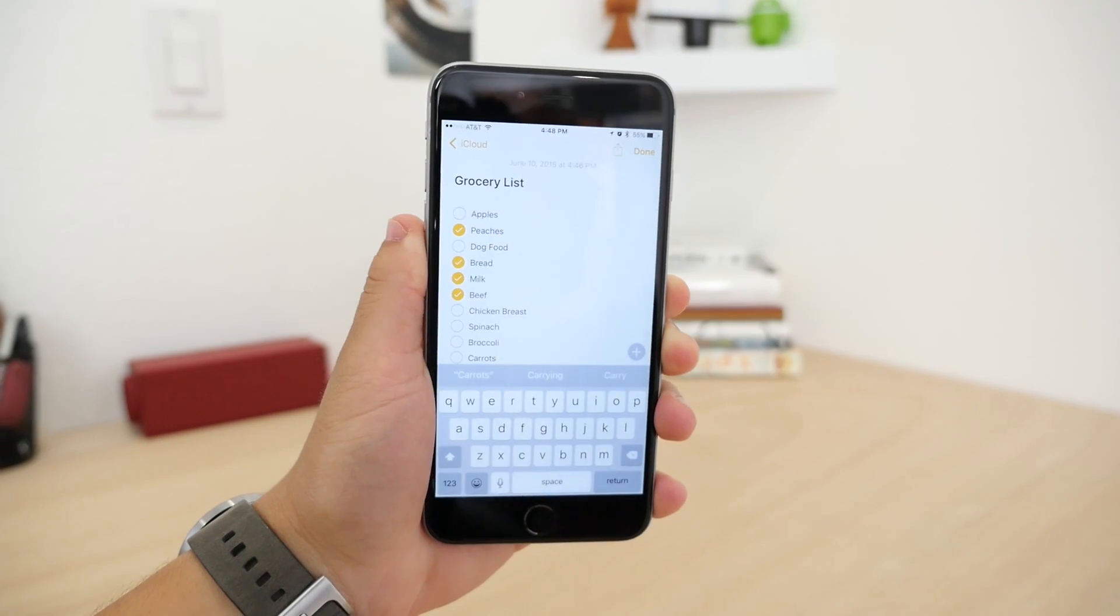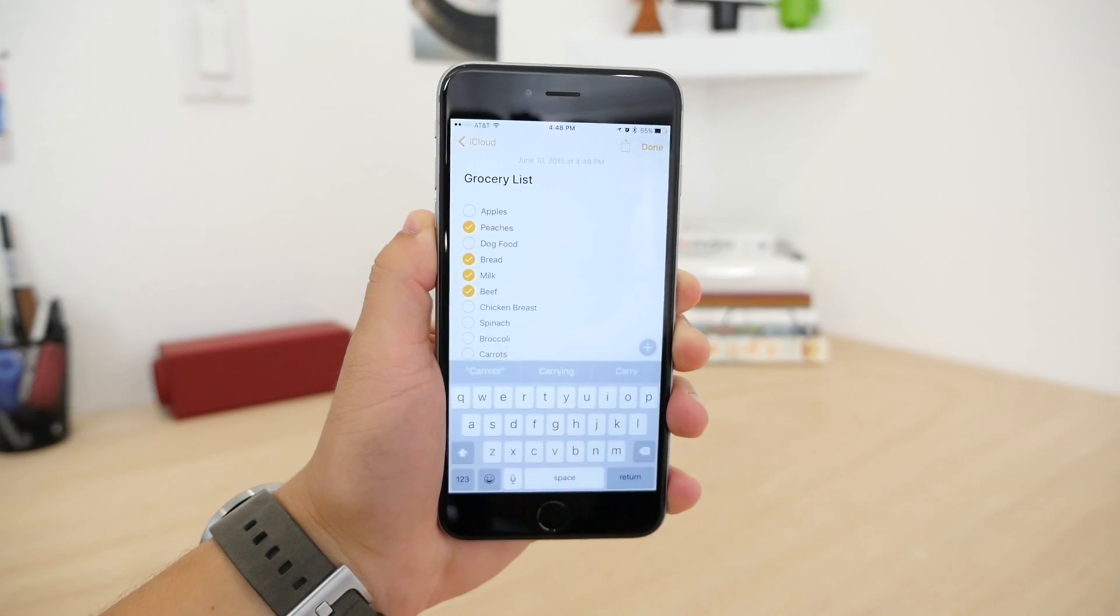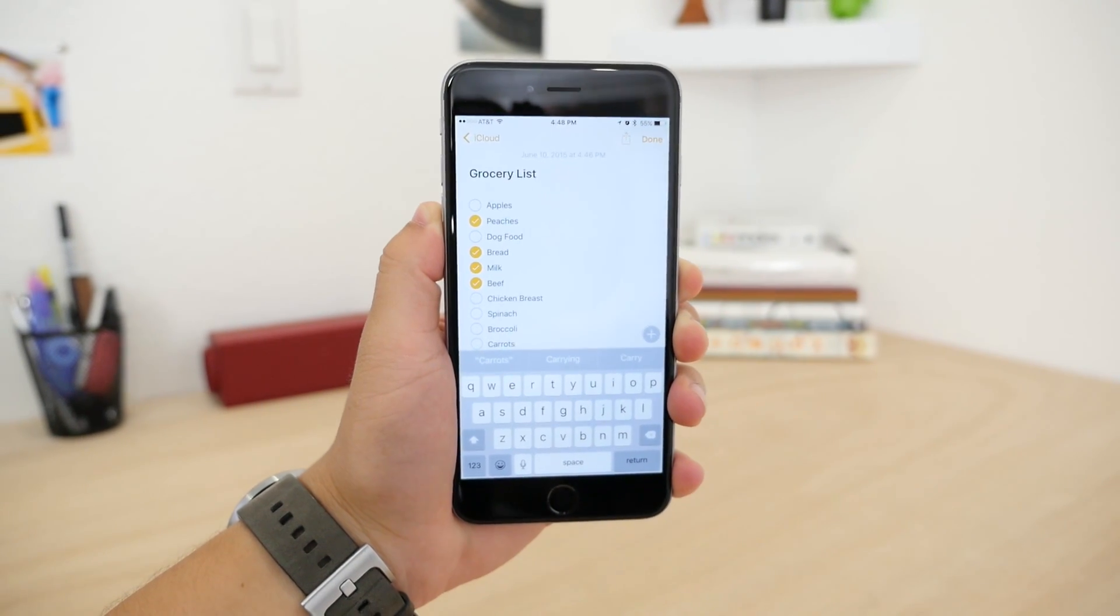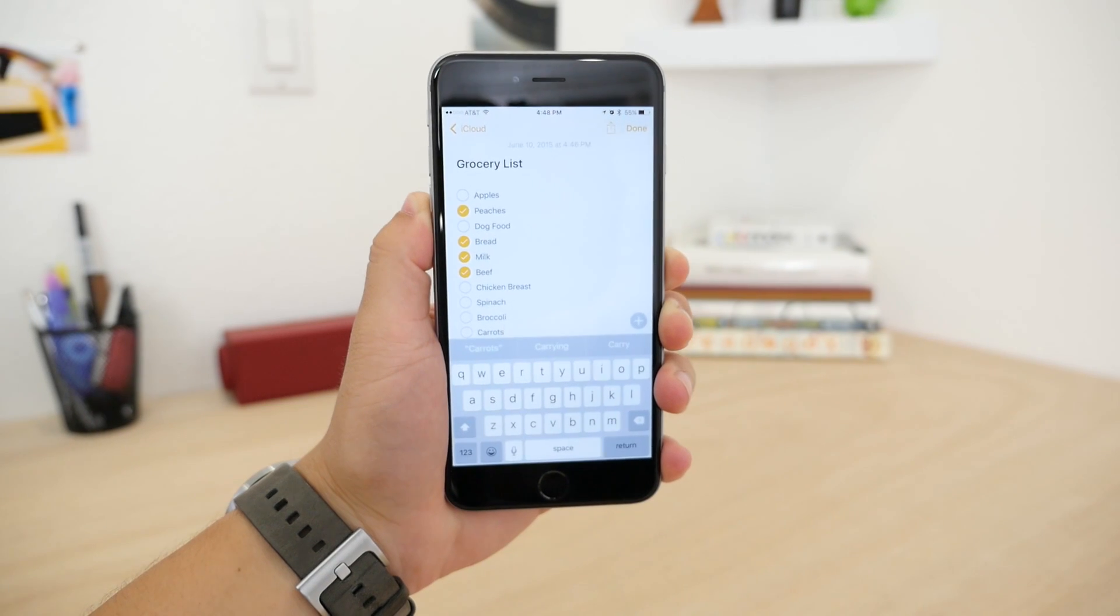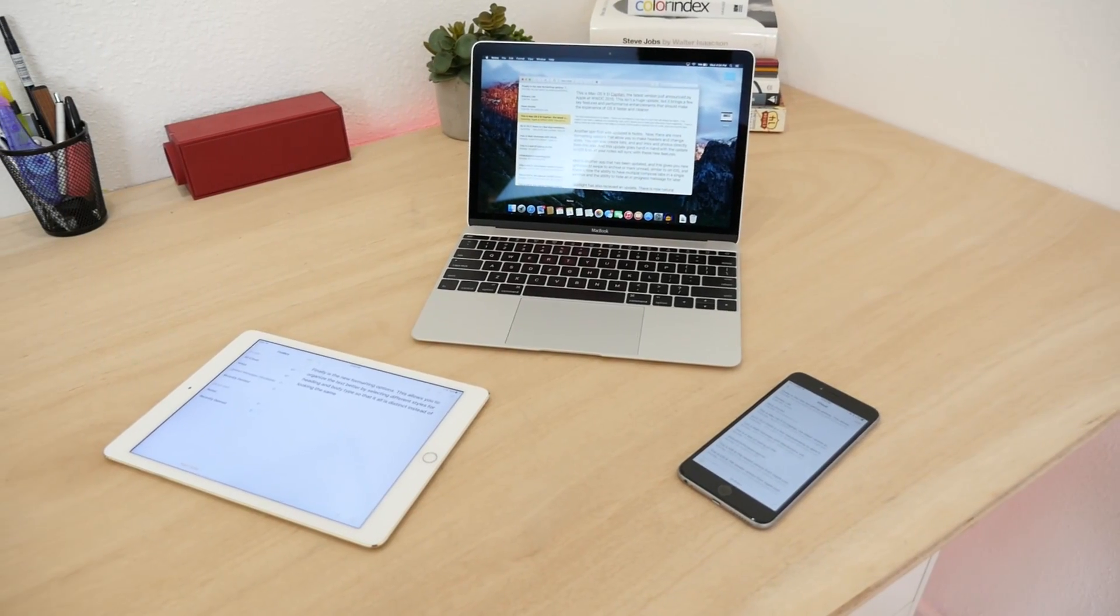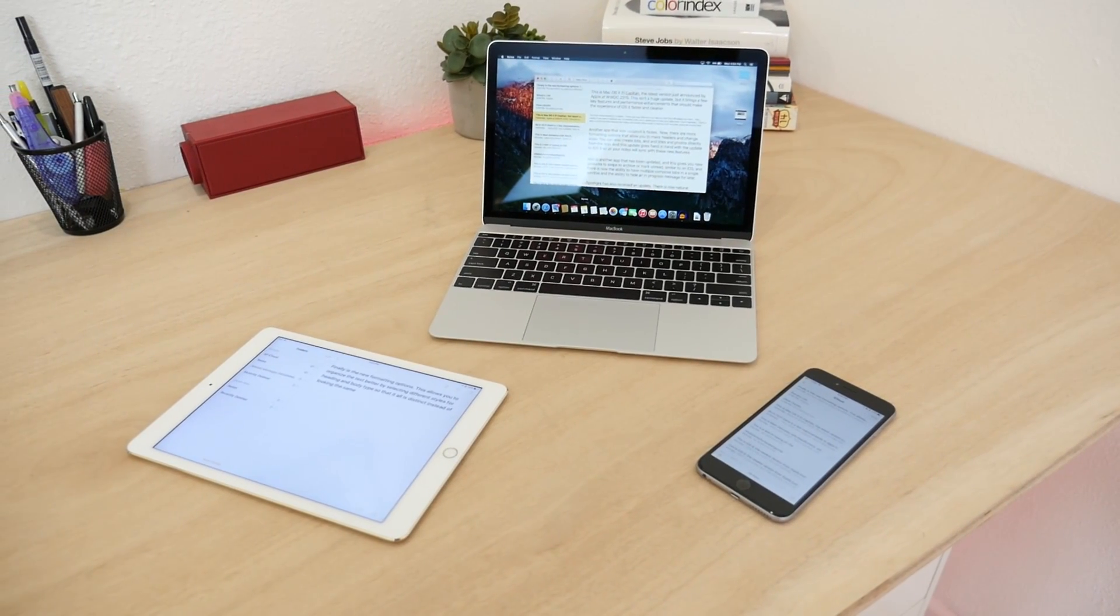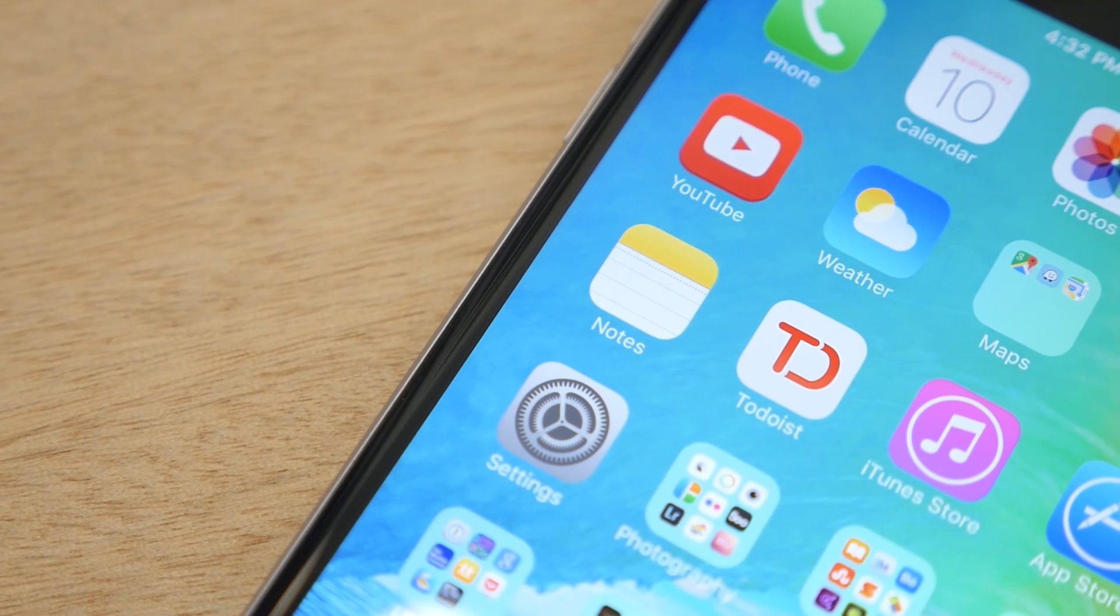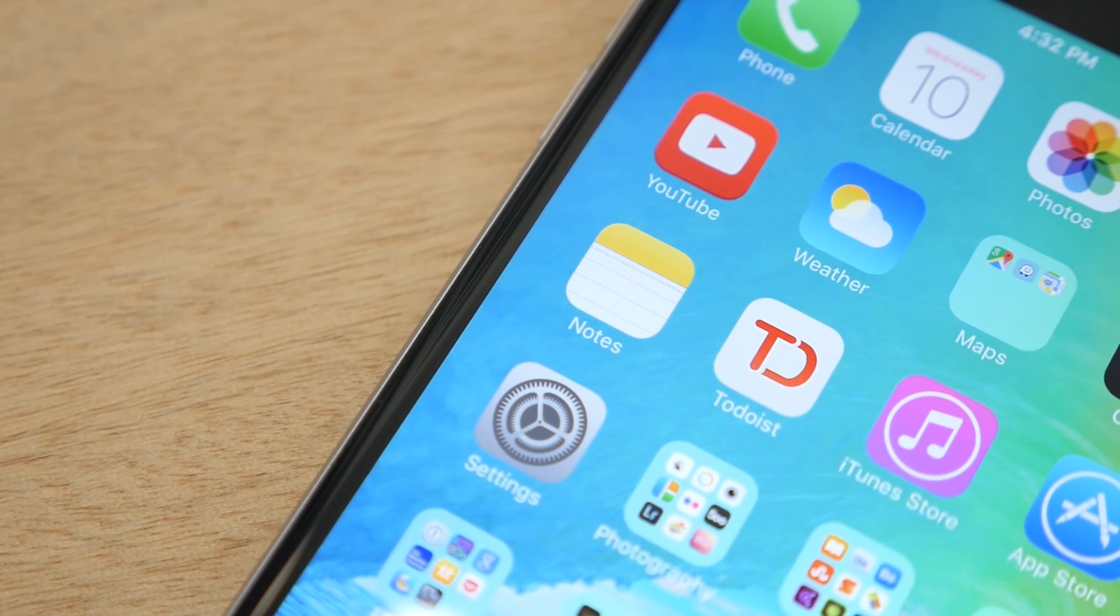So those are the changes to the new Notes app in iOS 9. This works both on iPad and iPhone and the update is coming to OS X El Capitan as well. iOS 9 is in beta right now but the full release will be in the fall.